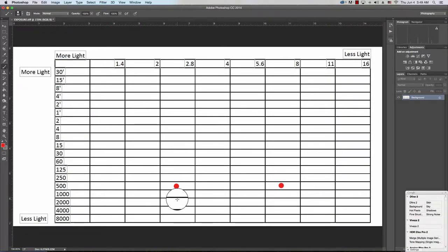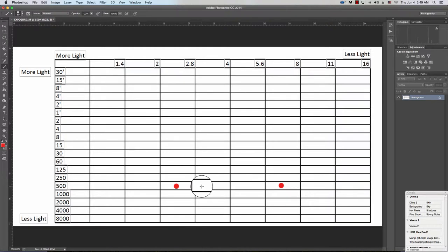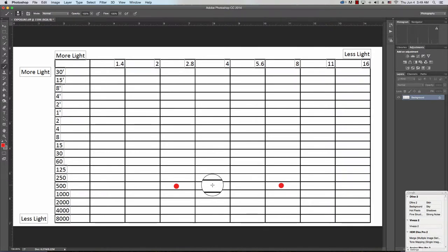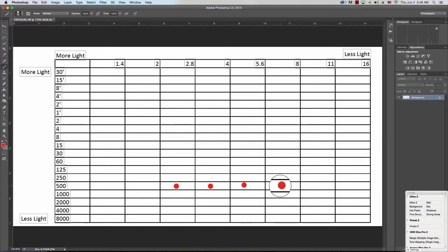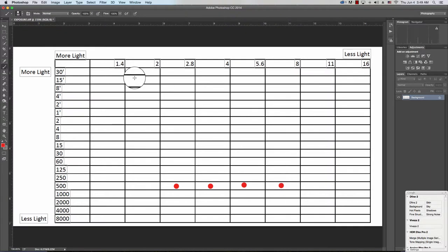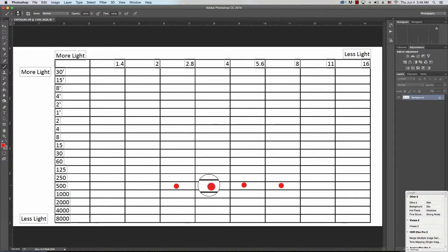Now, in order for me to determine what the right shutter speed needs to be, I'm going to count each one of these columns or cells in between. I've gone from 2.8, one, two, and then three stops less light. Keep in mind the designation up here. So I've gone from a wide aperture down to a smaller aperture, and it's a three-stop difference.